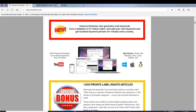Scrolling down, Keyword Snatcher can be used on almost any device — Windows, Mac, Linux, a tablet, your phone, any device you want to use it on. So this is great for keyword research because you can use it on any type of device.